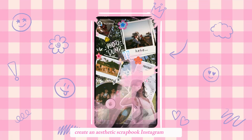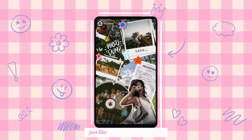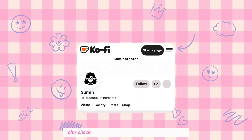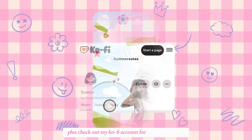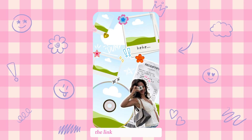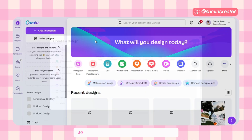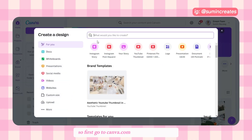Create an aesthetic scrapbook Instagram story just like this with some easy steps. Check out my ko-fi account for the free template — the link is in the description. Let's dive in.